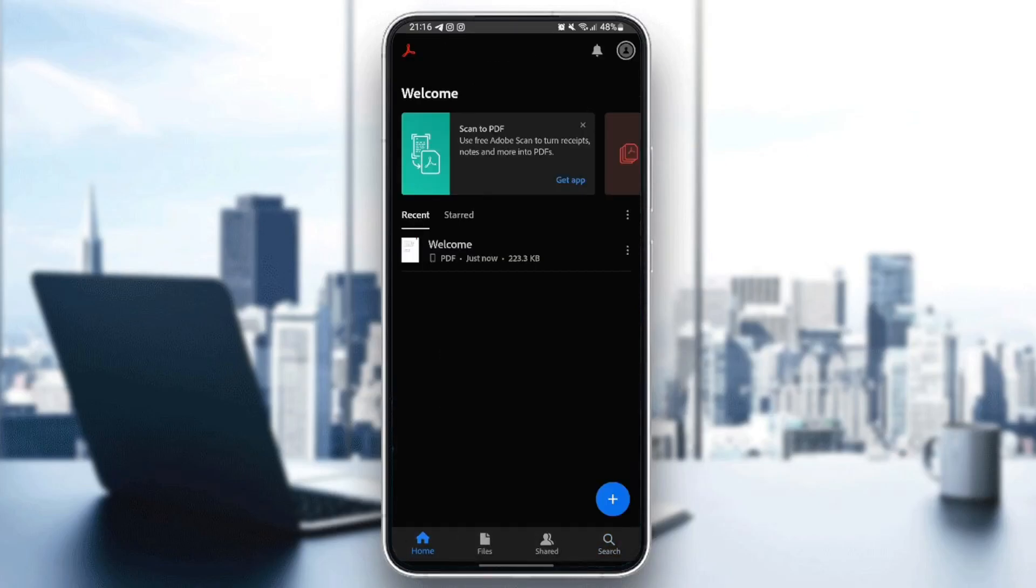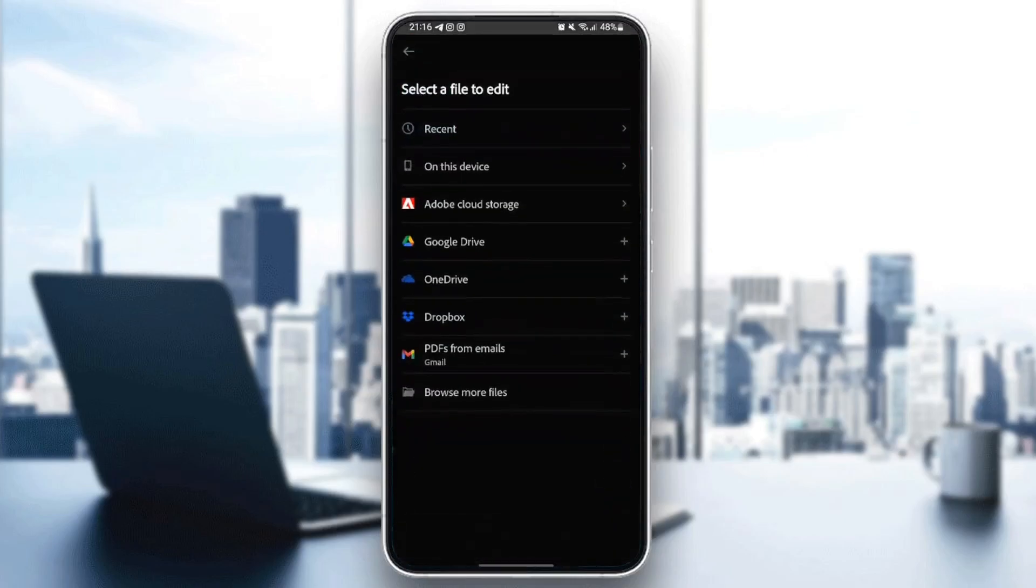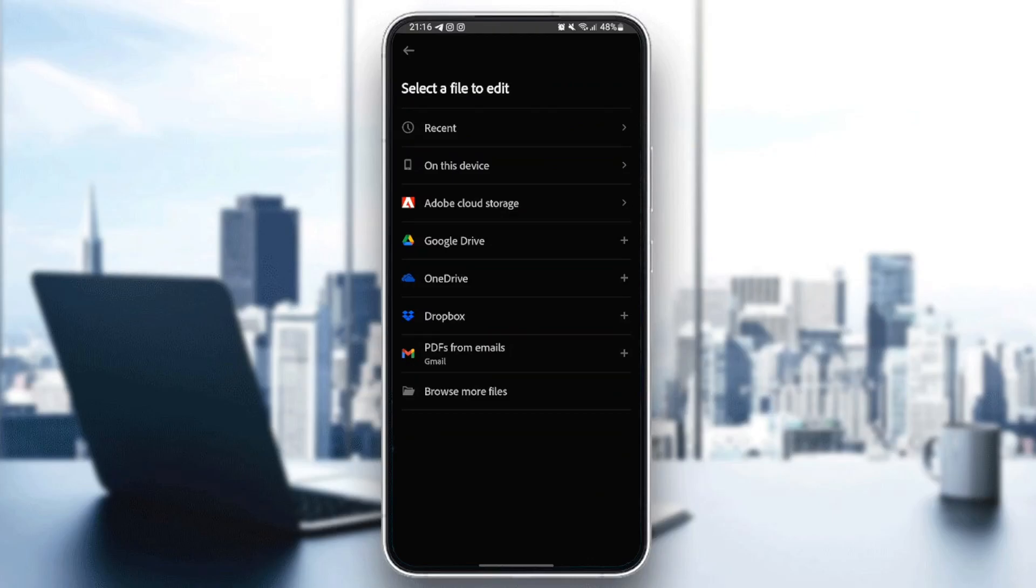For example, right here in home, you can click on this little plus icon in the bottom right. From here, you can open file, get Adobe Scan, edit PDF, create PDF, or combine files. So just click on edit PDF, and then you can search and select the file to edit